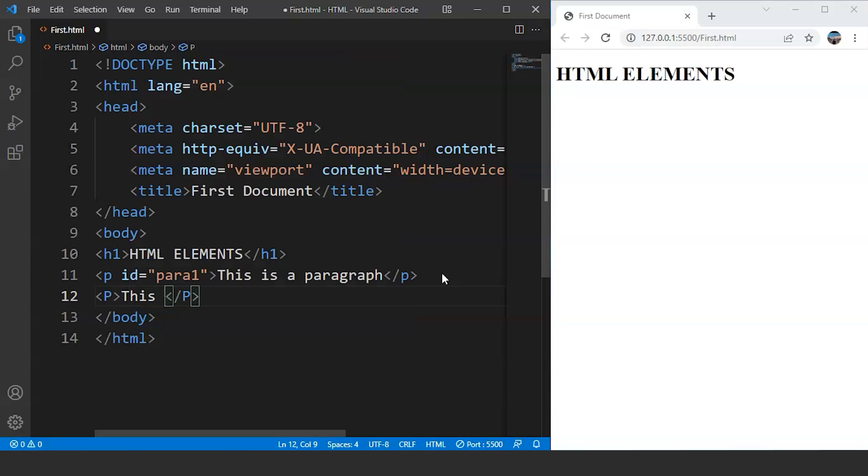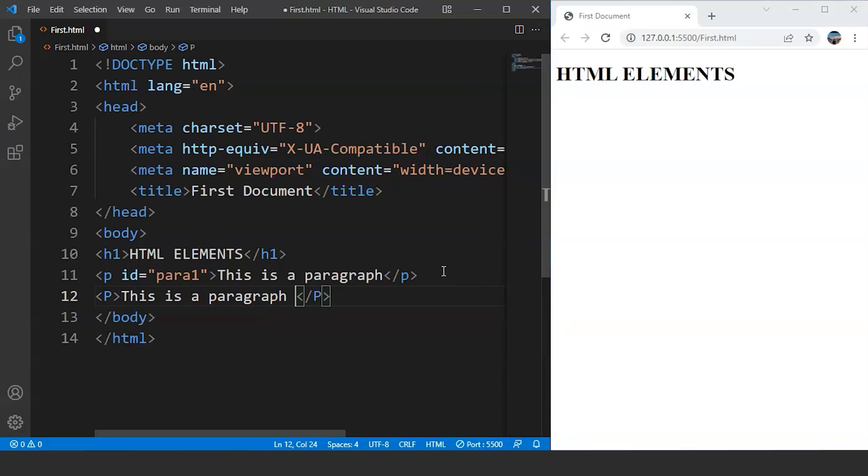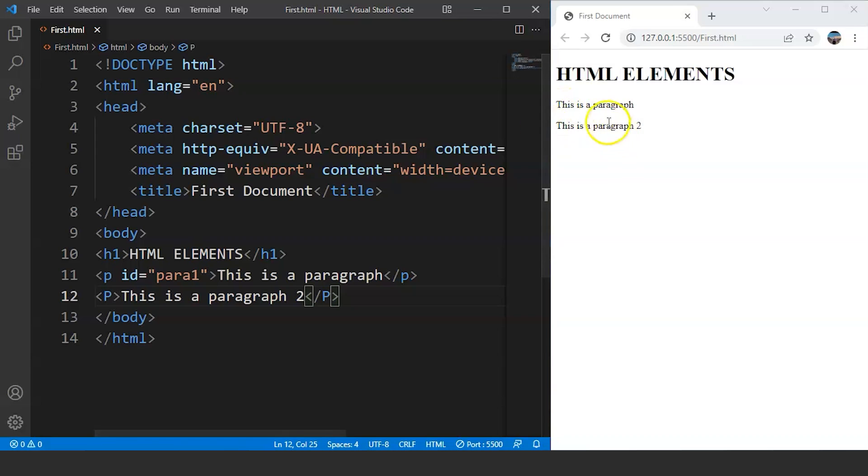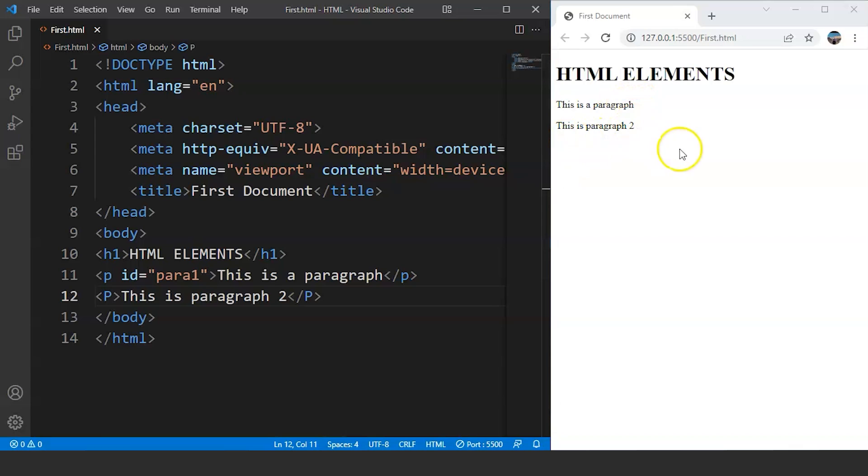Let's write something inside this as well. We're writing here this is paragraph 2. This is the content present inside this paragraph tag with capital P inside angular brackets. Now save the program. And you can see we have two paragraphs over here. The first one says this is a paragraph, and the second one says this is paragraph 2. So I hope you guys got that HTML tags are not case sensitive.